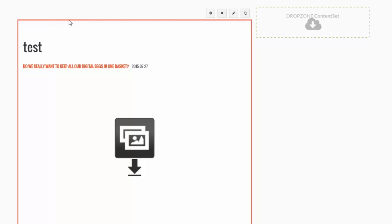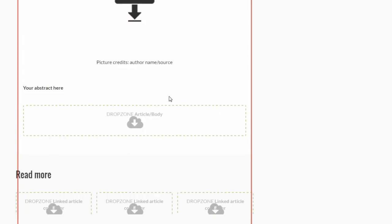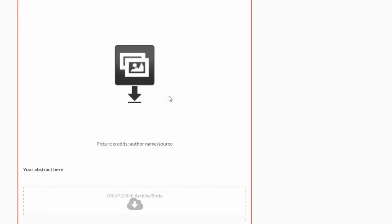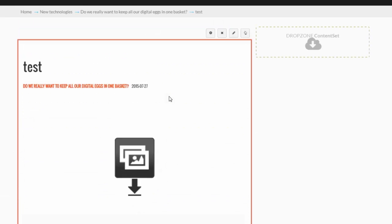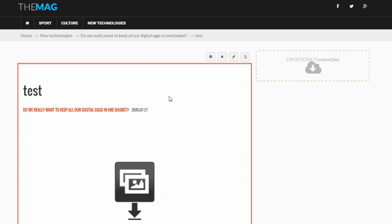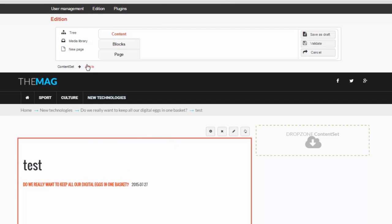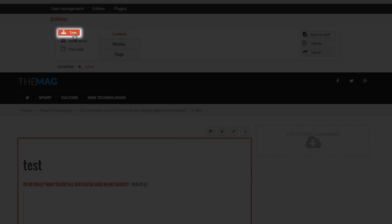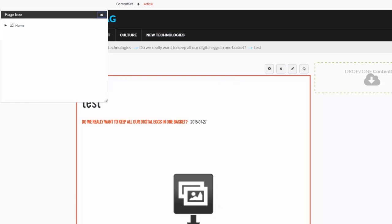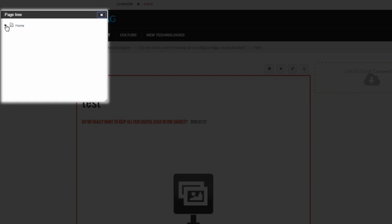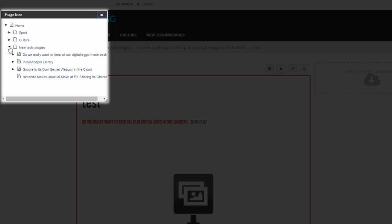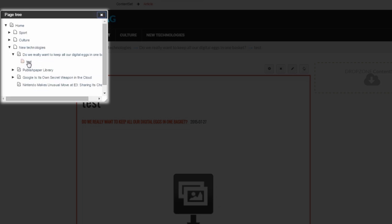You can see content blocks with drop zones. Some of the information is already filled in due to the settings I chose earlier. Click Tree to see where your page is located in the website tree structure. Our page appears as a sub-page of this page in the section New Technologies.